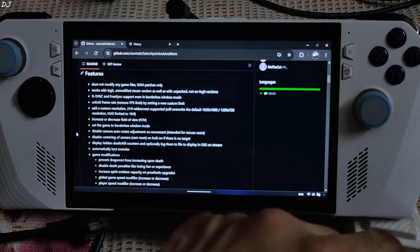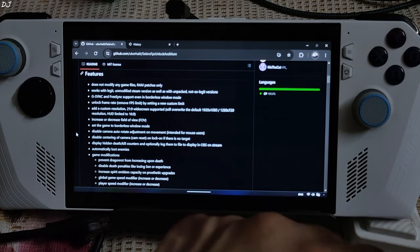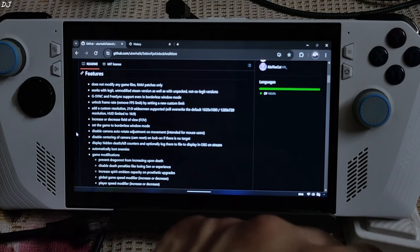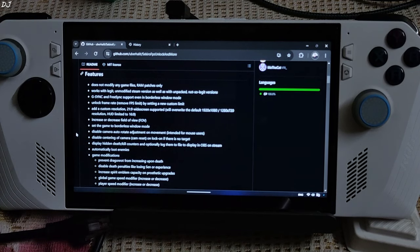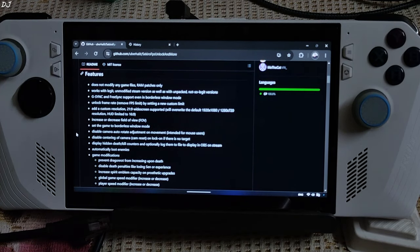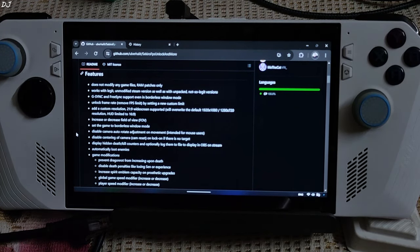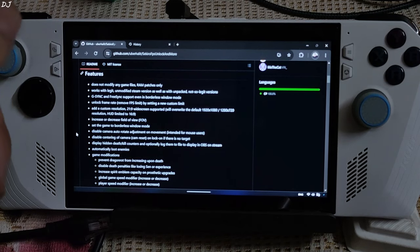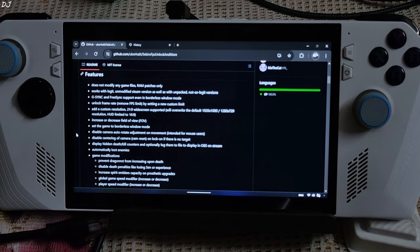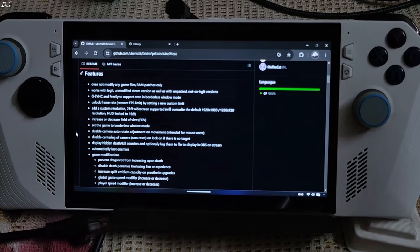It's not just limited to removing the game's 60fps cap. Following features are included: works with both legit and pirated versions of the game. G-Sync and FreeSync are supported in borderless window mode. Unlock frame rate — remove the FPS limit by setting a new custom limit.